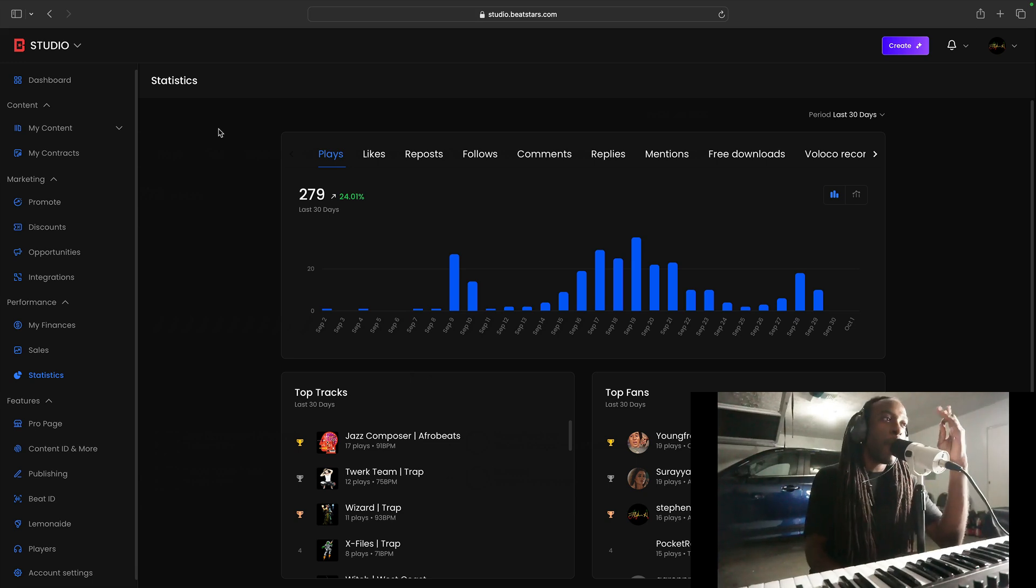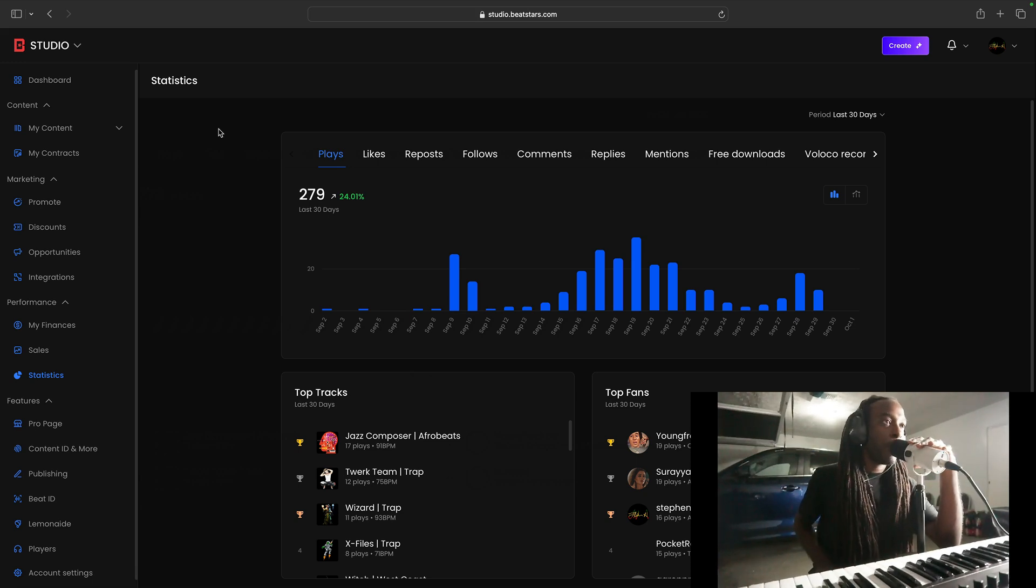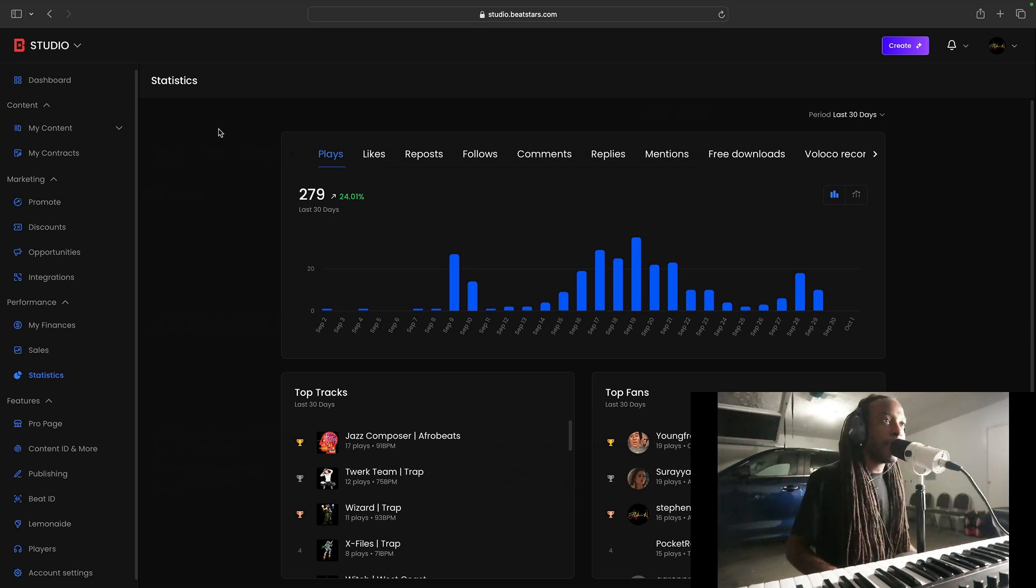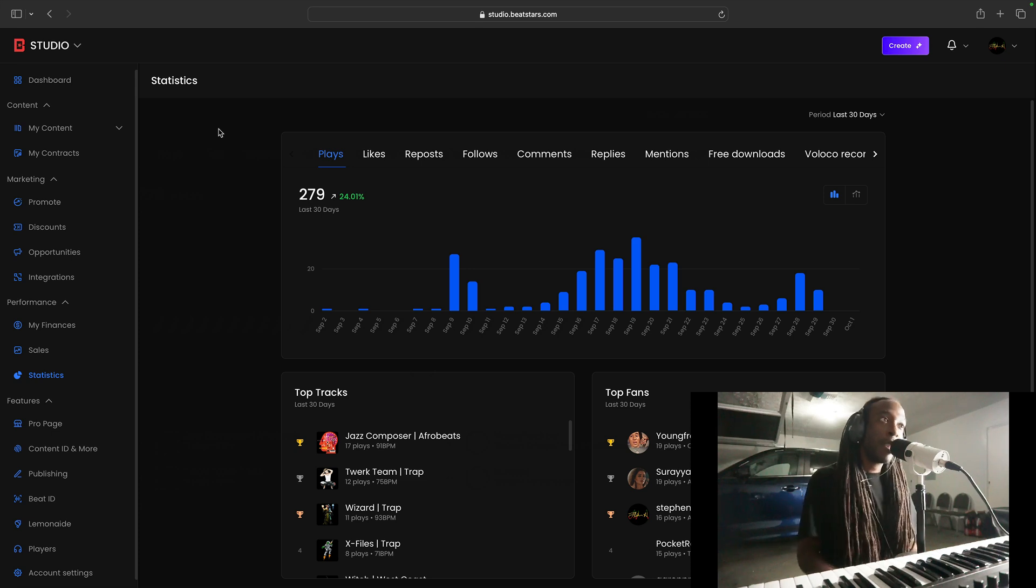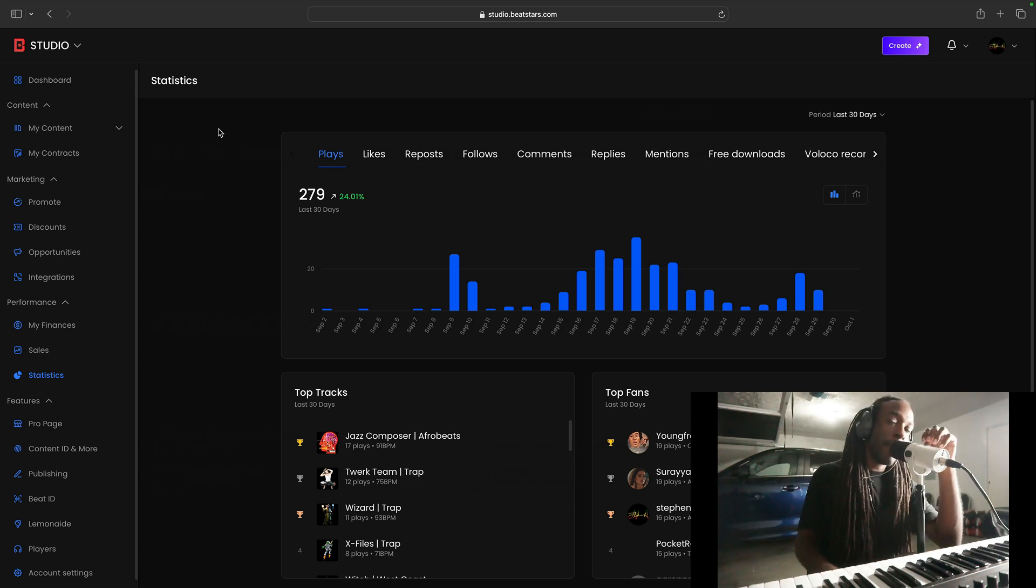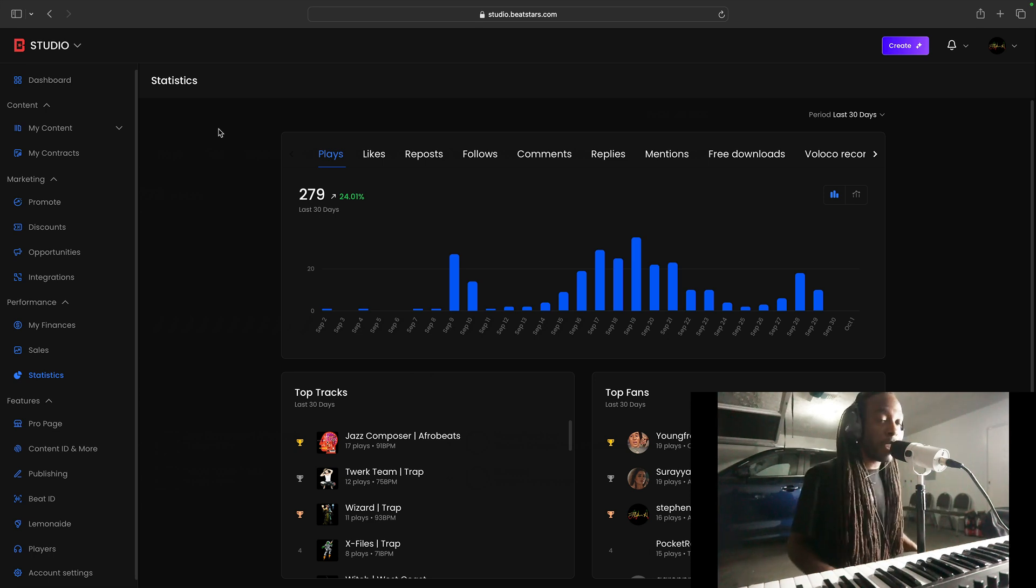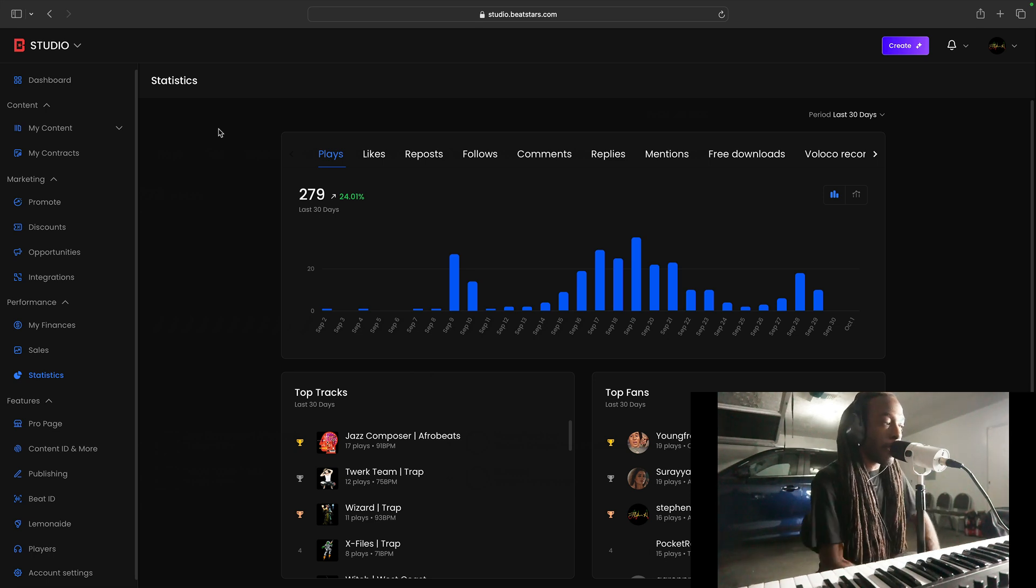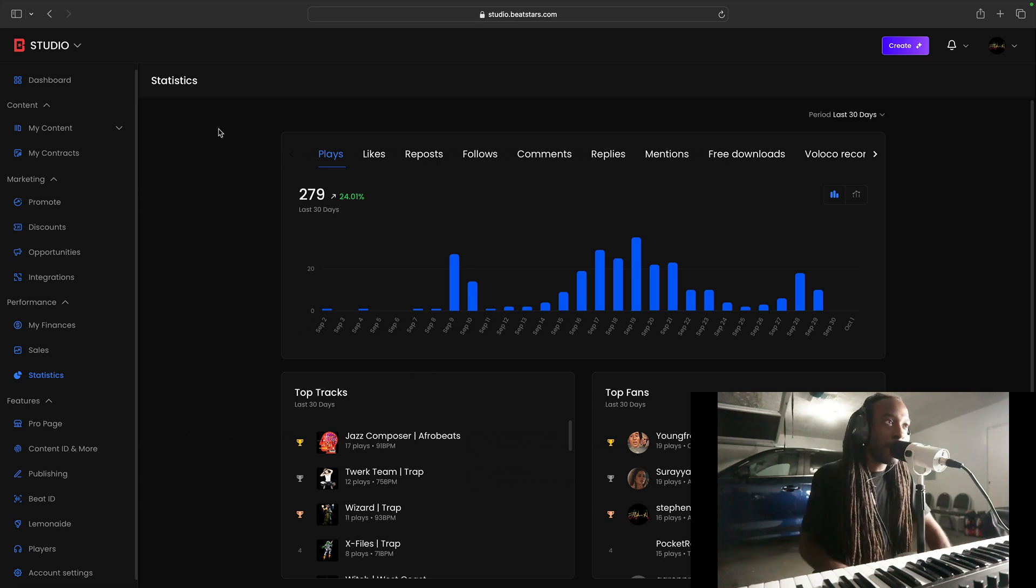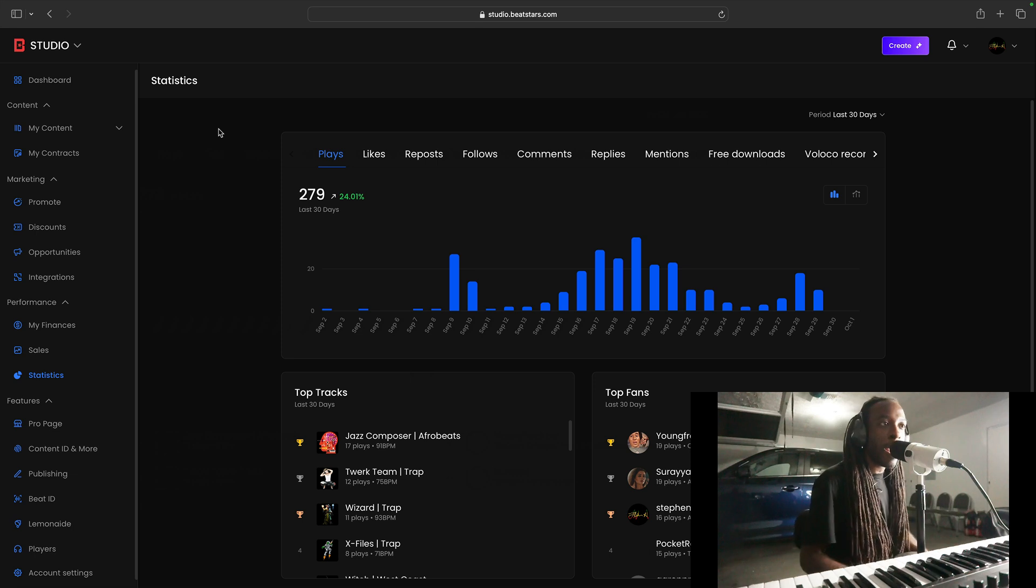Today, we are going to be looking at my analytics for my BeatStars Pro page for the month of September 2024. Let's go. Plays! 279 plays. Significantly because I dropped a whole project worth of beats that I couldn't get to this artist. So I uploaded about 50 beats to my BeatStars, so my plays have gone through the roof, as expected.